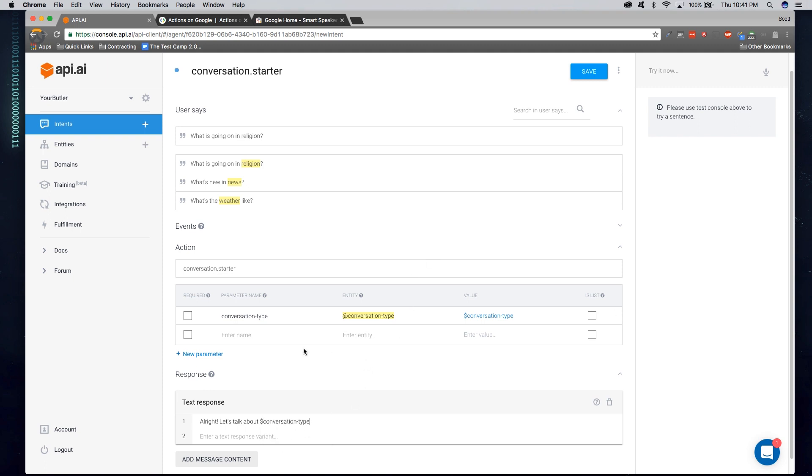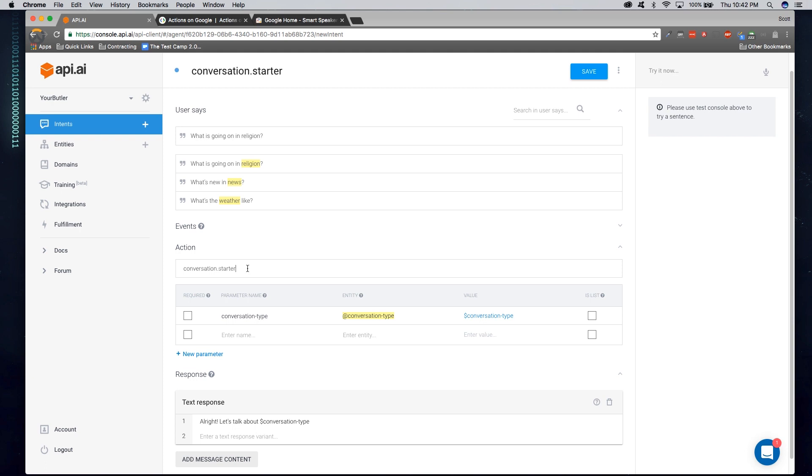Now bringing this all together, we defined the intent of what a user might say. We gave a few examples of what they might say to start this action. And the actual action is the defined name of what our business software will respond to on your web API backend. So when a user starts a conversation, what is going on in religion, our software can respond to this action name of conversation starter to generate appropriate response.